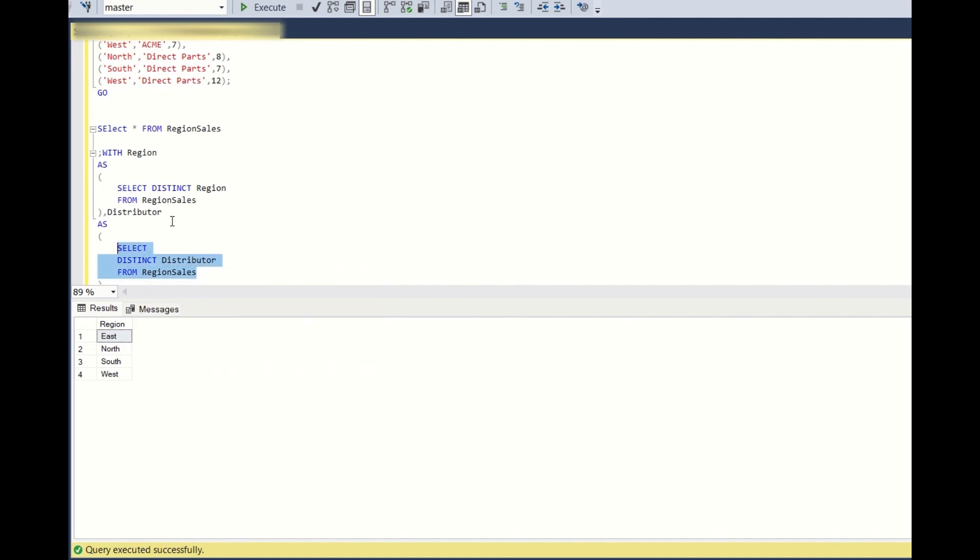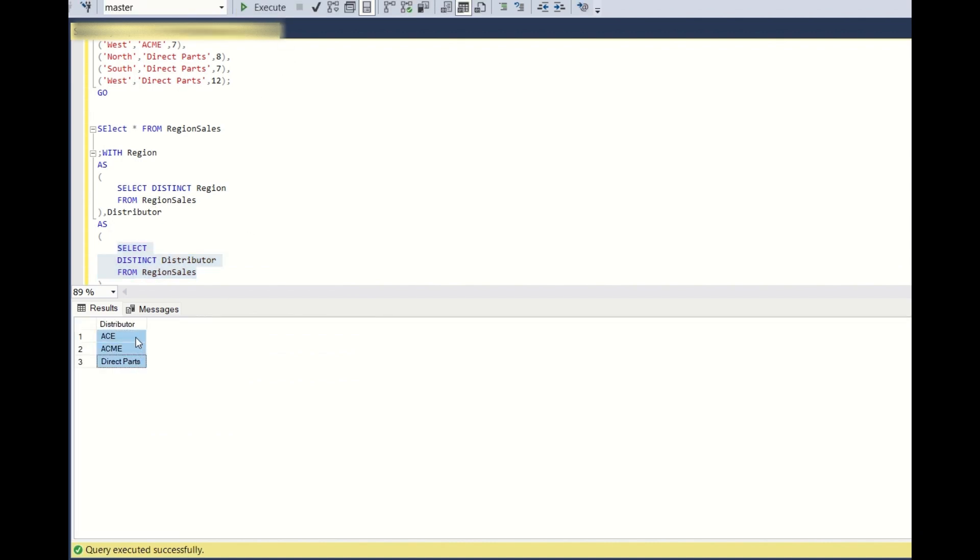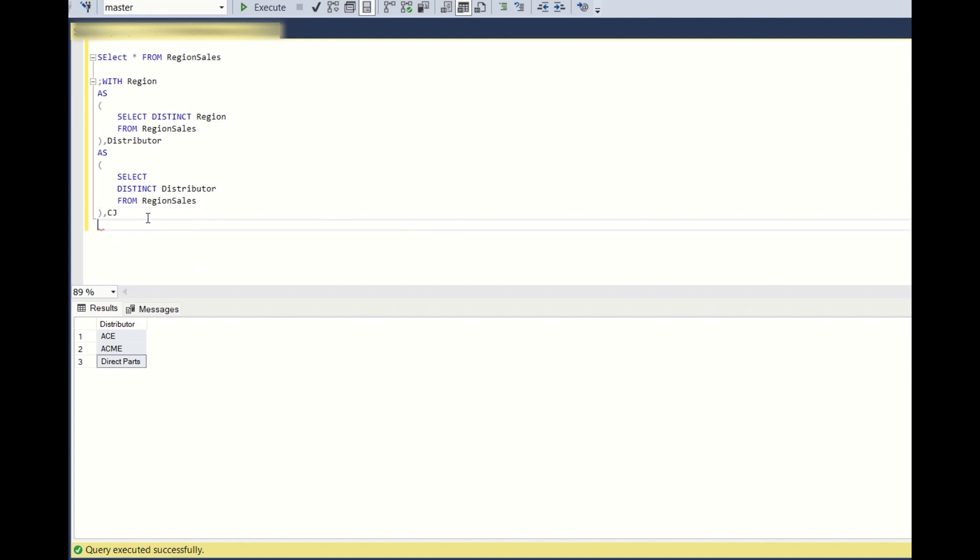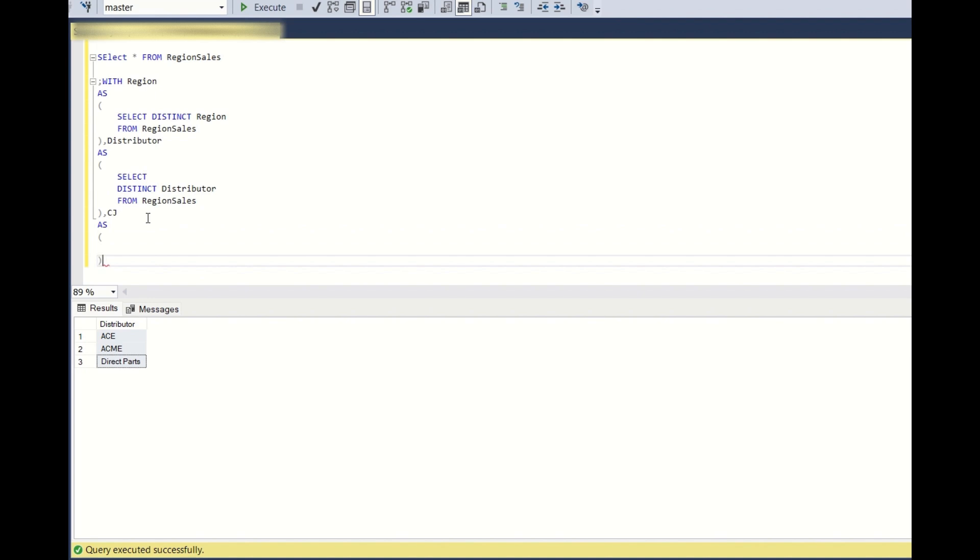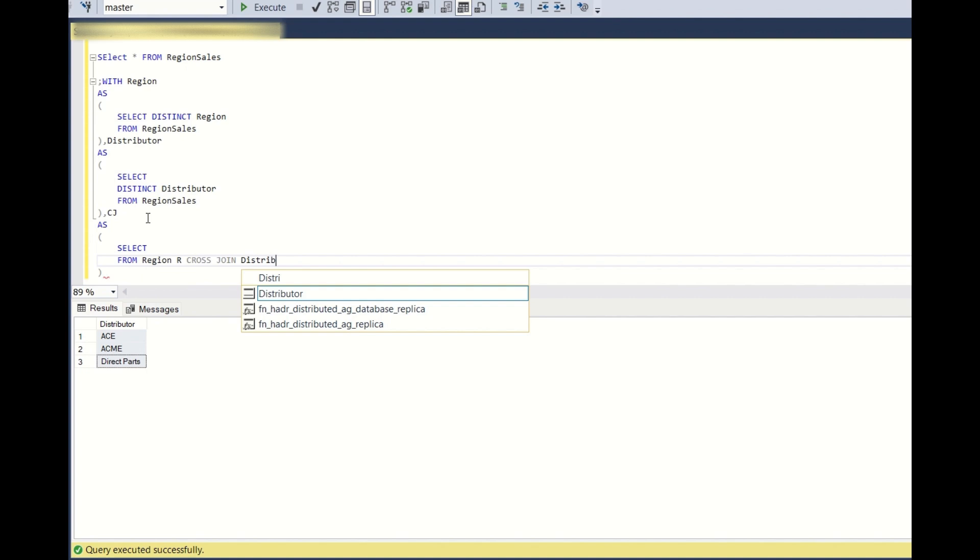If I run this, what are we getting? We are getting all the three distributors. So now what I'll do, I'll create one more CTE, I'll keep it as CJ cross join. Here I'll simply do select from region R cross join distributor D.